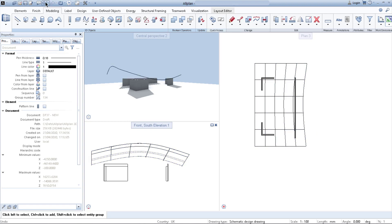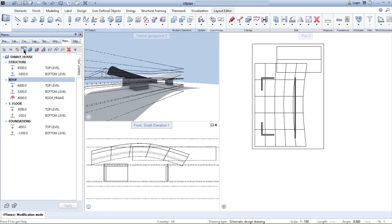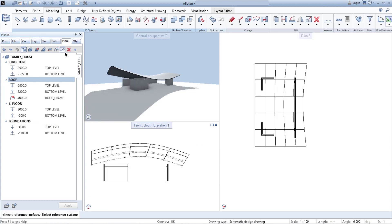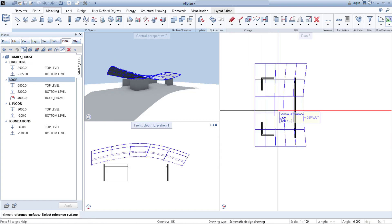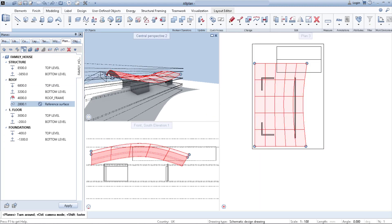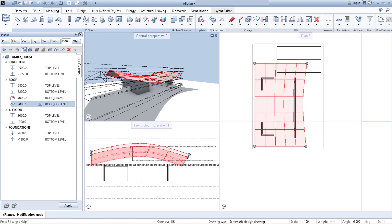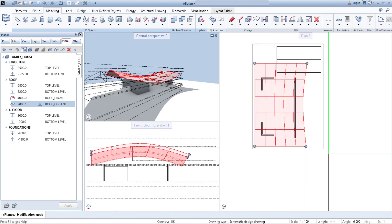Another way to make your reference surface is by using the New Plane function. Go to Planes, unlock planes so you can edit them, then click Insert or Replace Reference Surface. Allplan will ask you to select a reference surface — simply click on the general 3D surface you created. It is defined as a roof and visible in your planes. You just need to state a name for it, such as 'Roof Organic', and define whether you want it connected from the bottom or top. I prefer using the bottom.